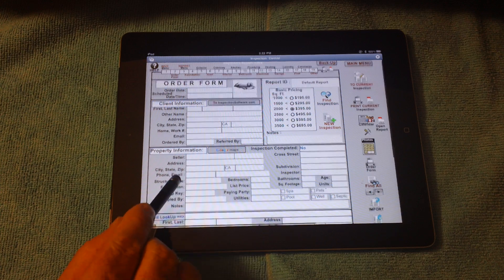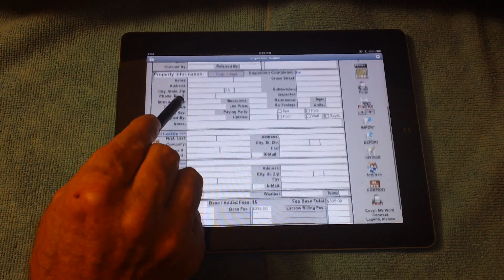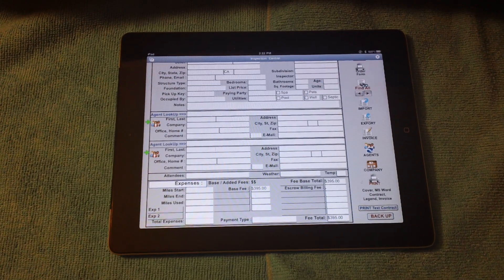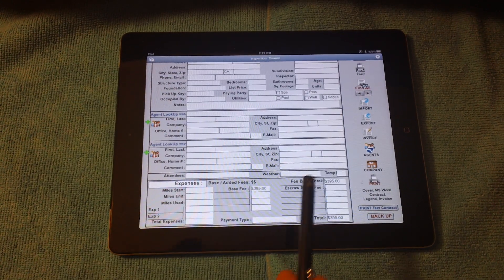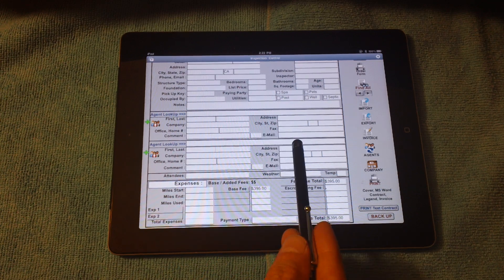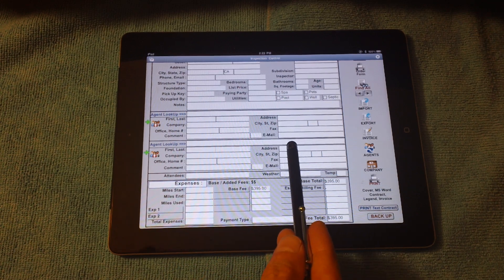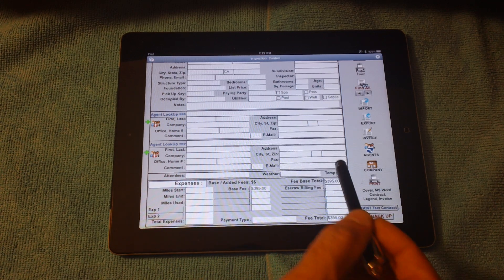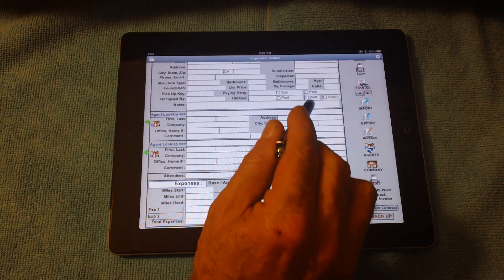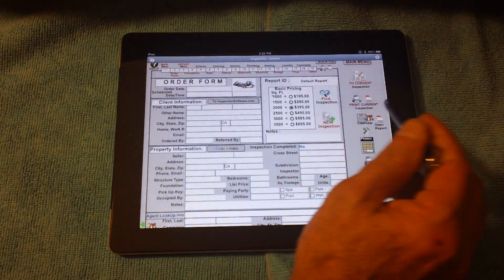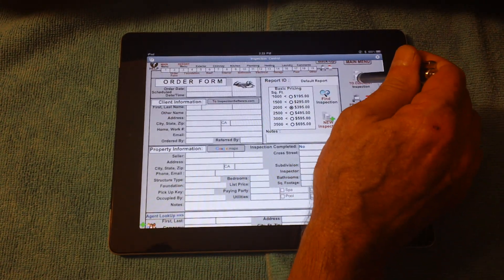The same thing with all the fields on the order form. Anything you'd like to change, you can. You can also import the agent information directly if you'd like, because that's a standalone database that works with the iPad. From here, I'll go directly to the report.